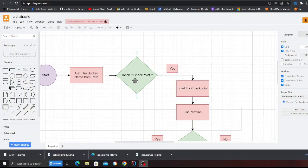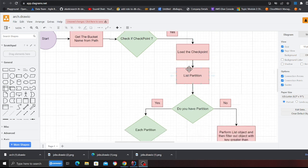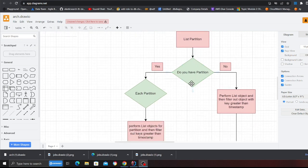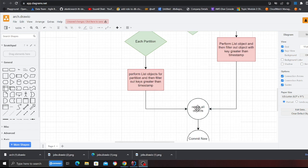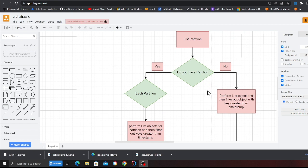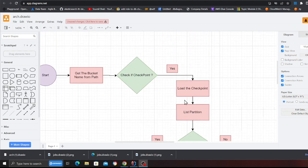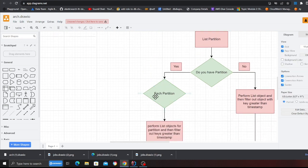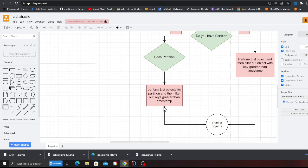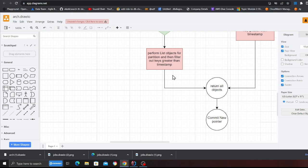The logic is straightforward: check if you have a checkpoint; if yes, load from it, do a list partition — see what folders you have — then for each folder, get all objects and filter out keys greater than that timestamp, returning only newly arrived data. If there are no partitions, simply perform a list operation filtered by timestamp. When you run the job for the first time with no checkpoint, the code goes directly to that block, iterates over partitions, performs a list operation, and when you commit, stores the last timestamp on S3.